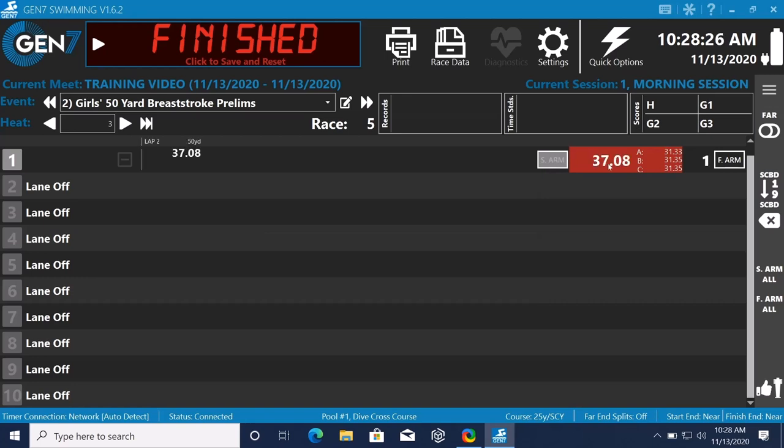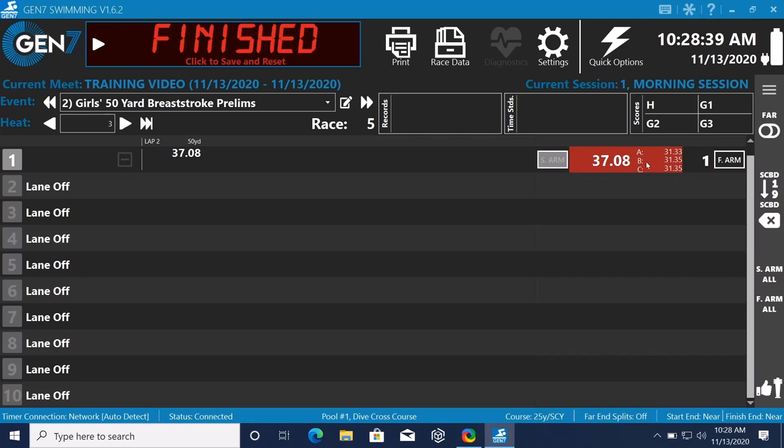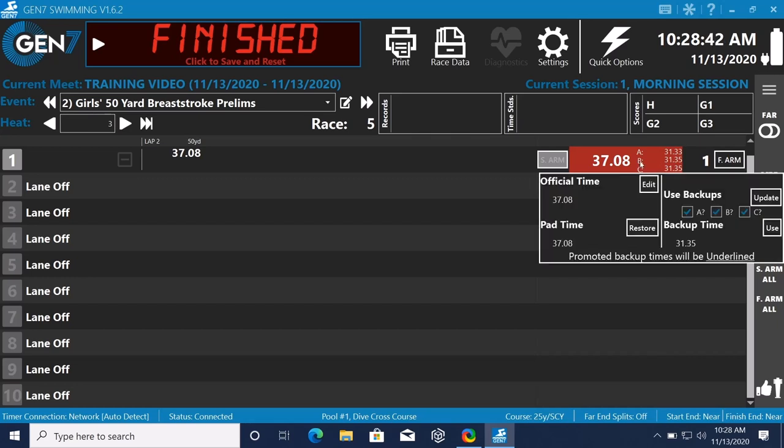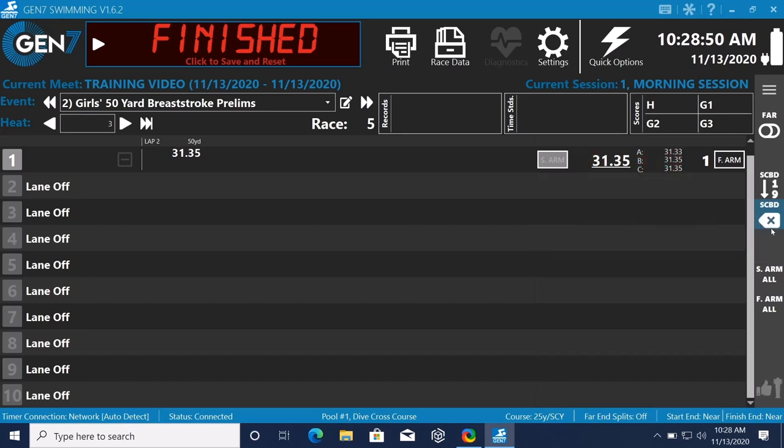So now you see on the screen here, it's all in red. It says, hey, we got issues over here. Touchpad time is 37.08. Our buttons are way earlier than that. But, hey, look, all them buttons are pretty close together. So we go to our official, say, hey, this is the situation. What do you want to do? And more than likely, the official will say, yeah, let's use the backup time.